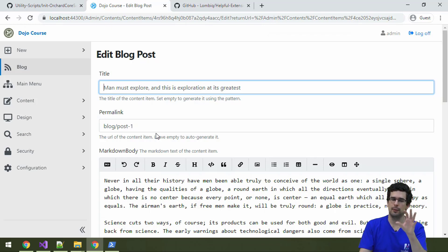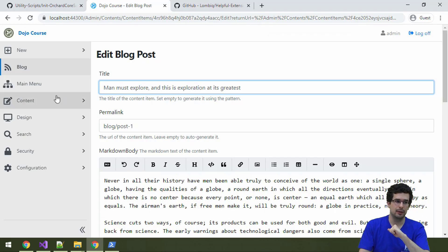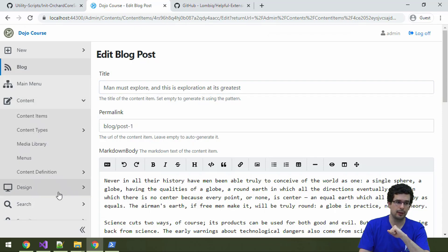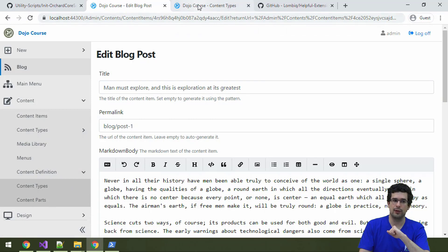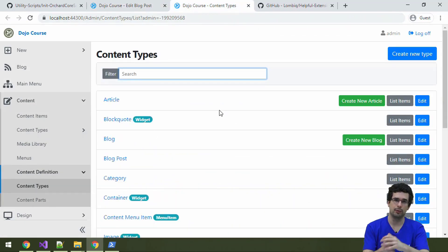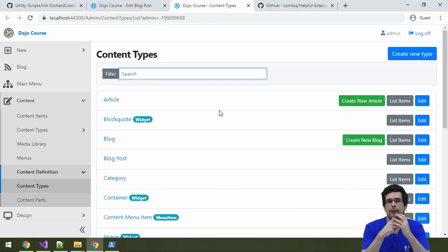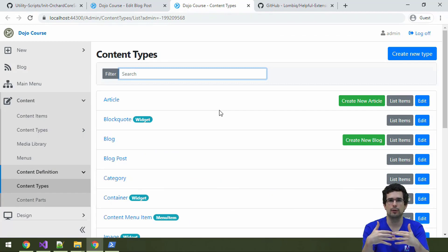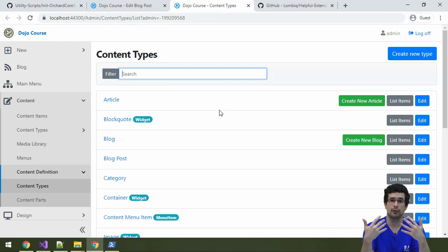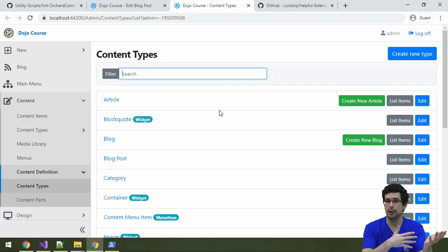What describes how such a content item should work is the content type. Let's actually check out the blog post content type. If we go to Content, Content Definition, and Content Types, we'll see all the available content types in the system. Content types are pretty much blueprints for content items — you can think of them as classes and then content items are objects.